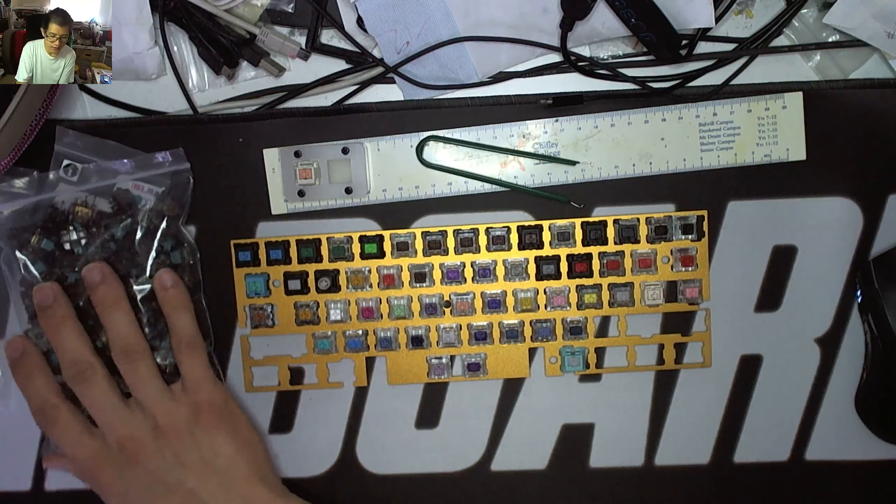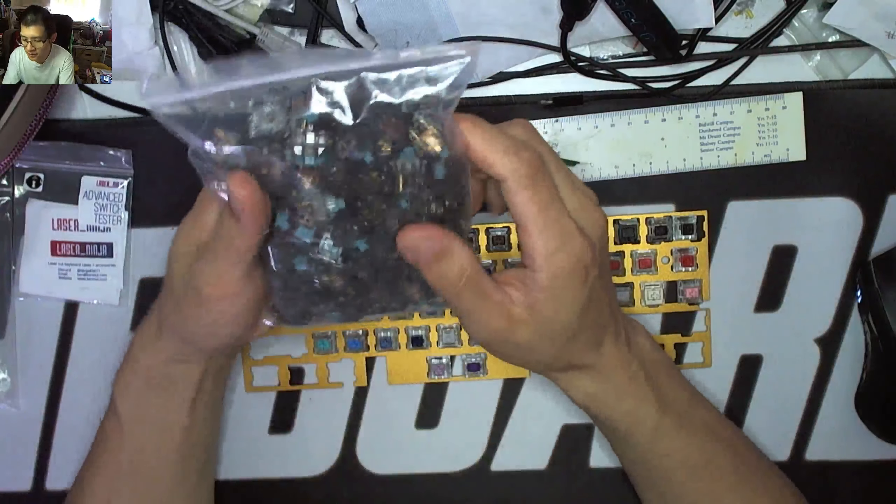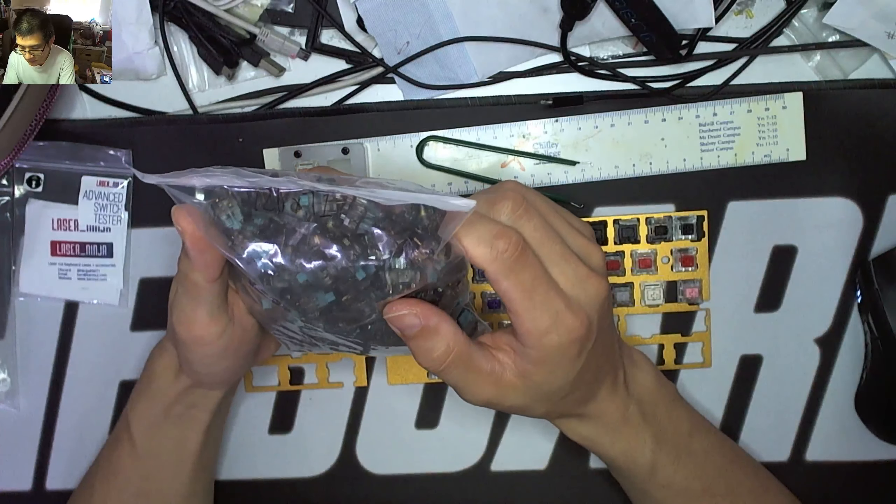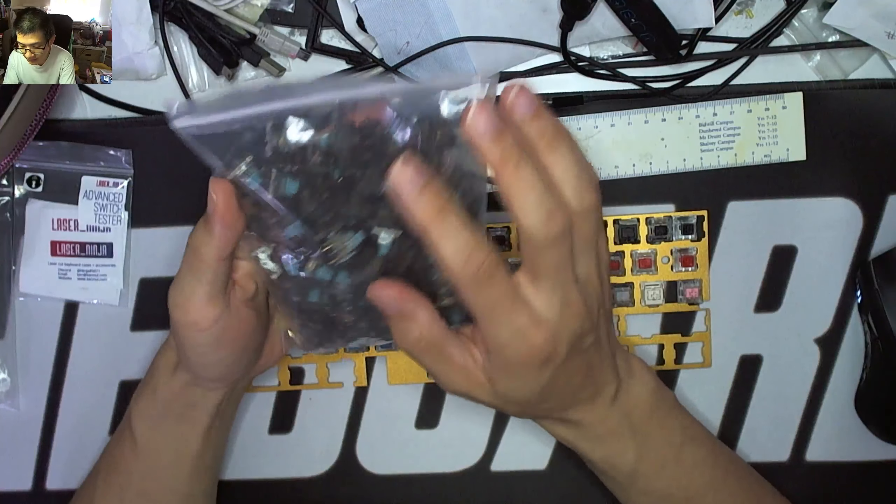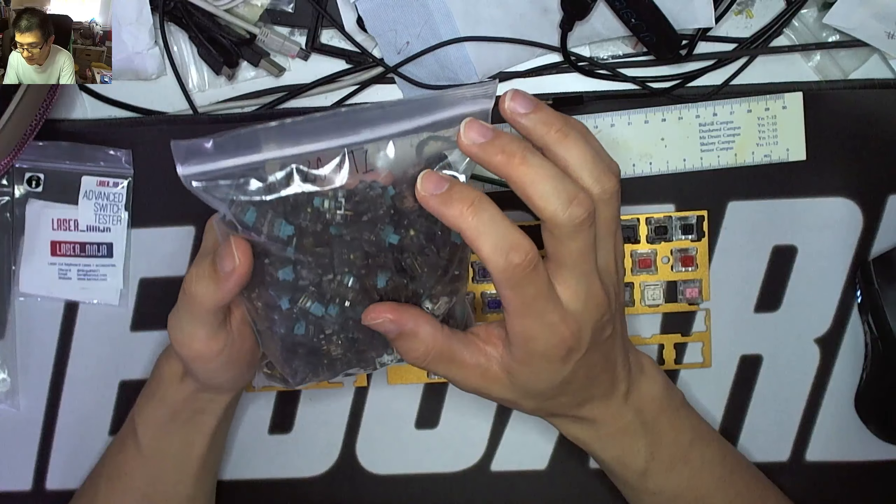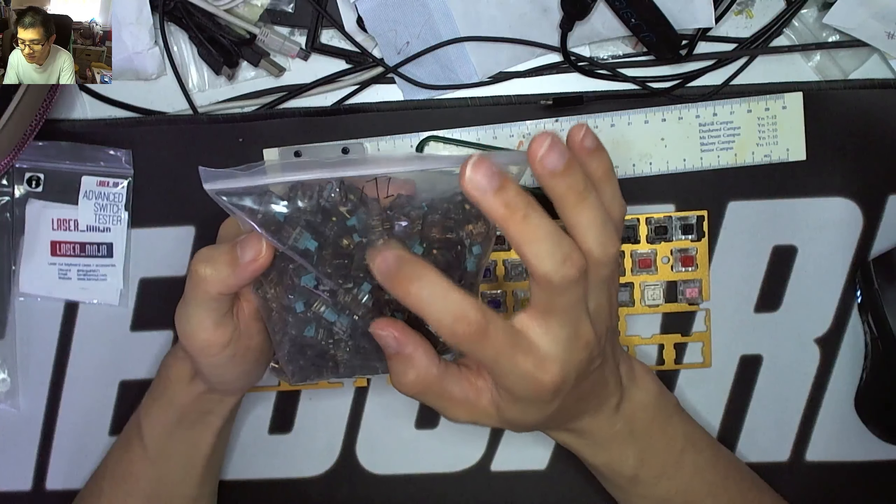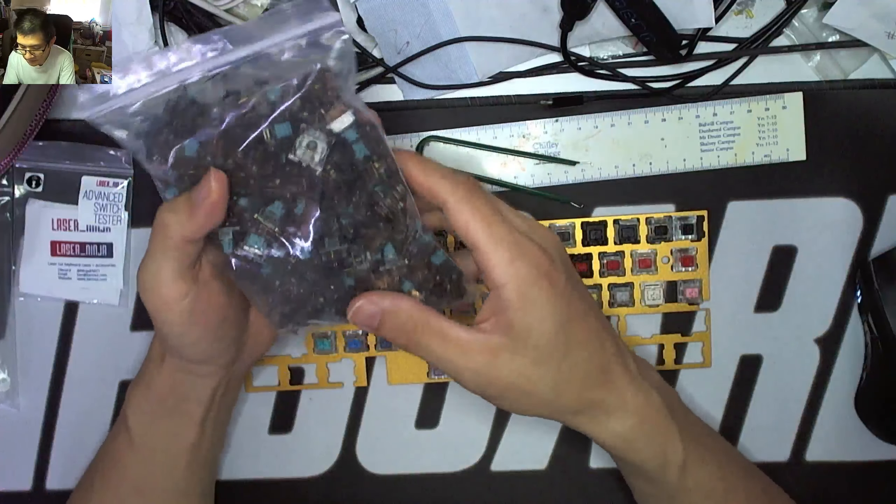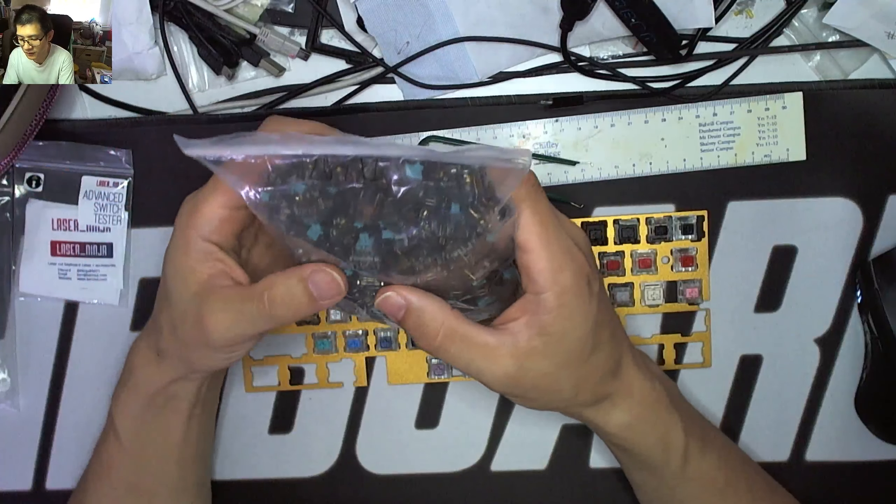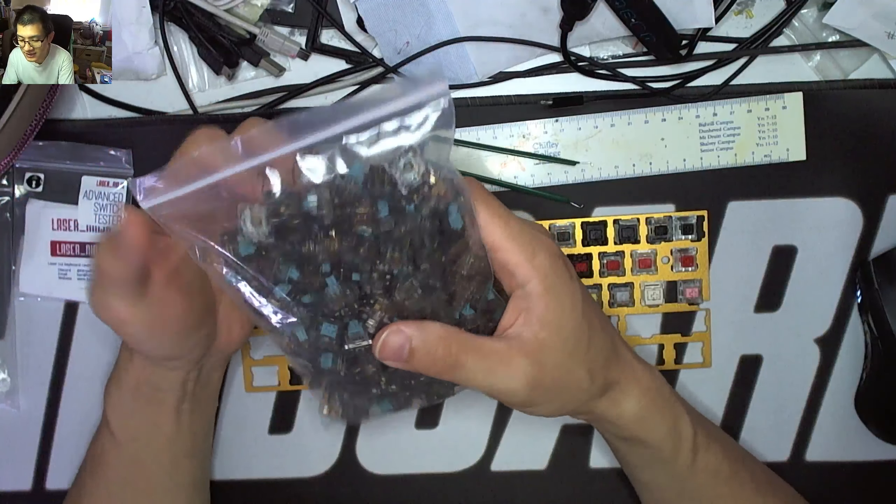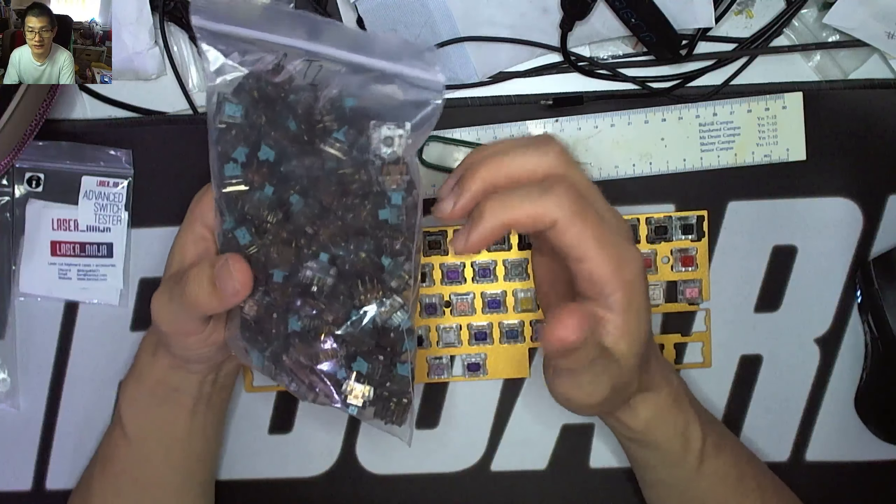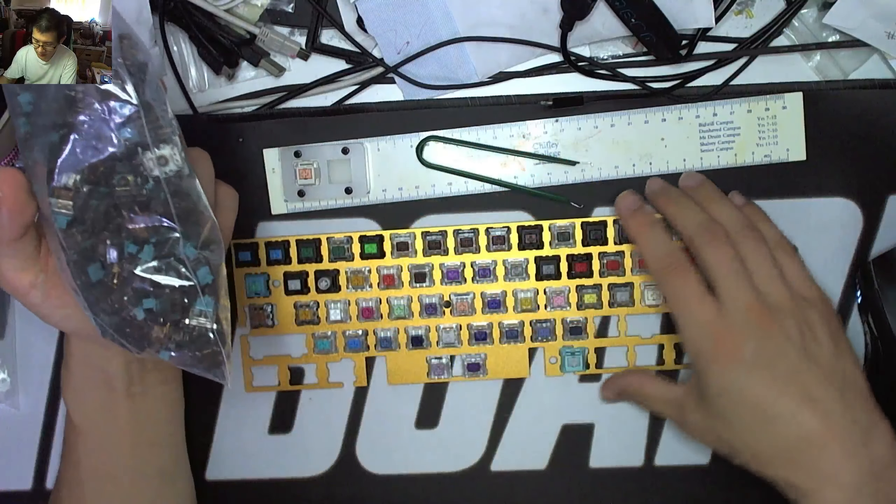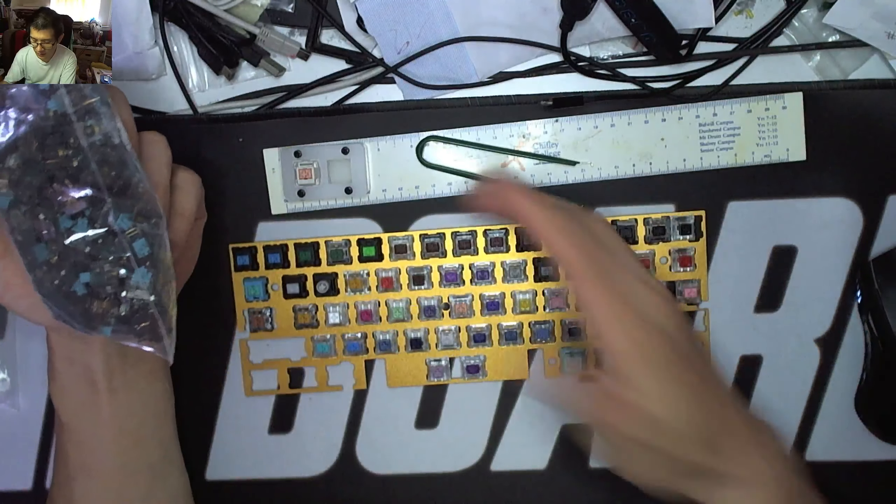So here's a sack of T1s. I bought these through Daily Clack. They've got a really lovely sort of inky housing, smoky, they're tinted. So it's got quite a distinct look to it compared to the majority of the switch housings that we have.